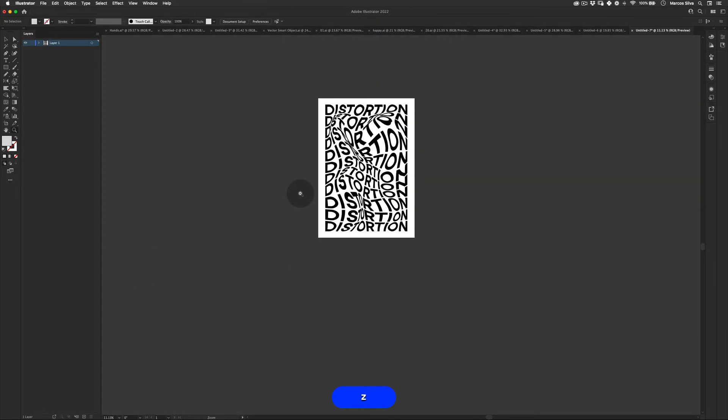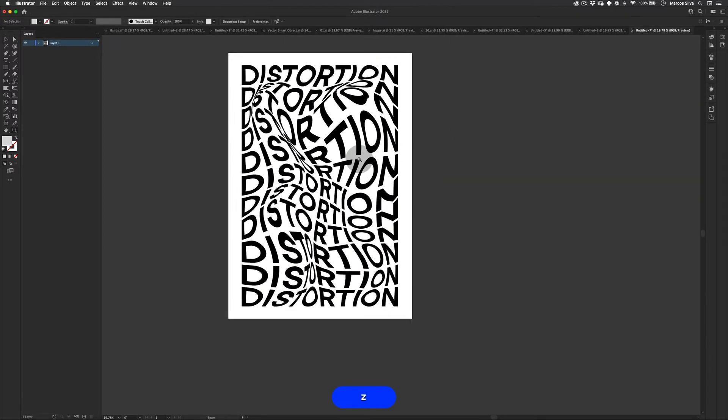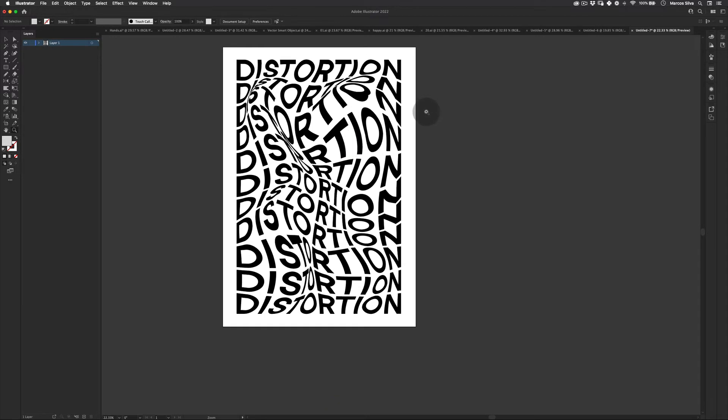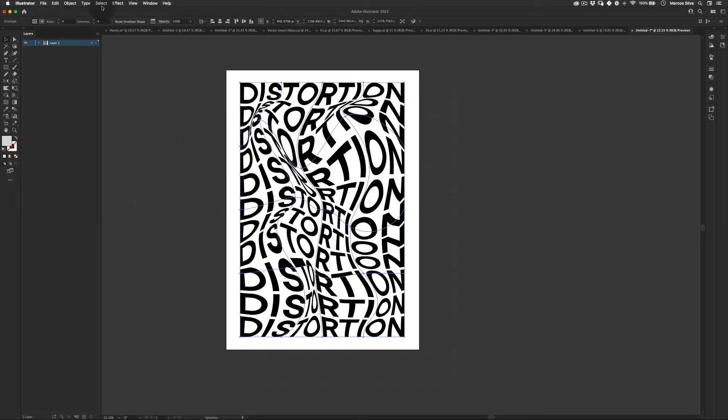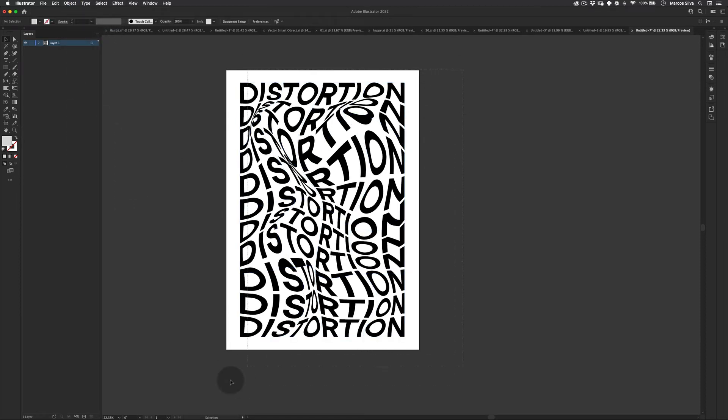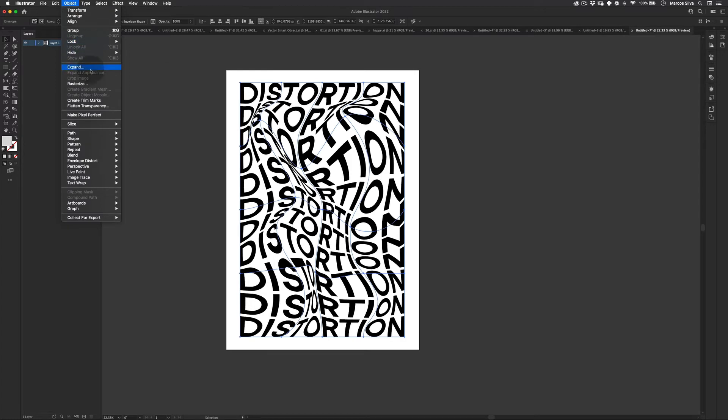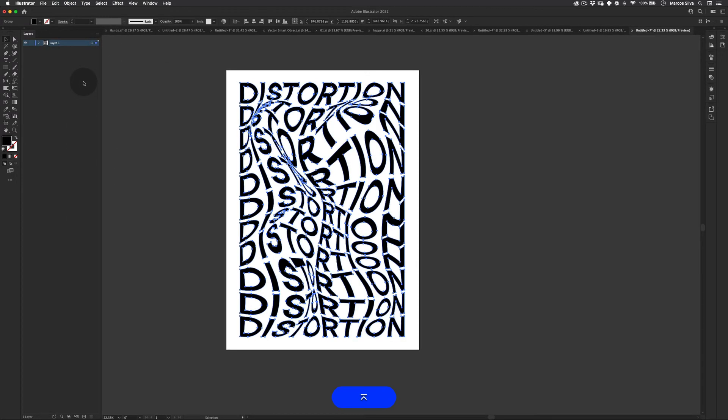Distortion. Cool. Really cool, right? It actually works in this black and white situation, like the text is black and the background is white. But I'm going to make it like the example. So let's select this distortion here. Let's go to object and expand. Again, expand mesh.